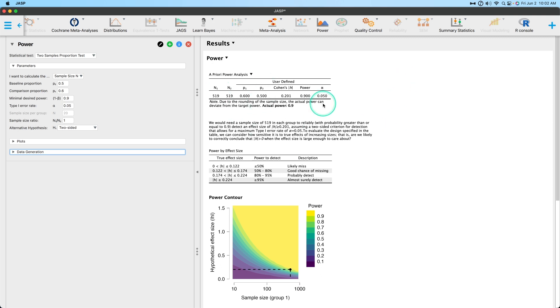I'm going to go ahead and close plots and data generation. You can find how to do that in a previous video of the overview of this module, which goes over the plots and data generation. We're only going to focus here primarily on the top table. So for sample size calculation, the interesting thing is there's no introduction text here, as you will find in the one sample proportion test.